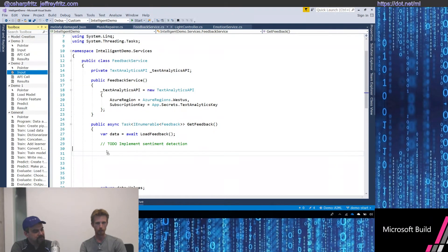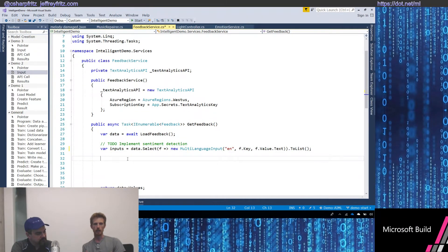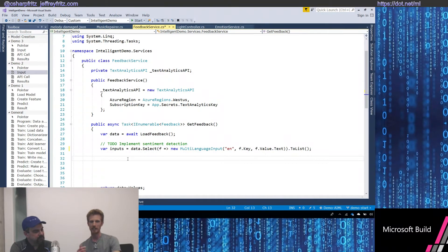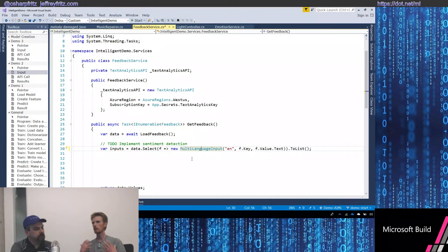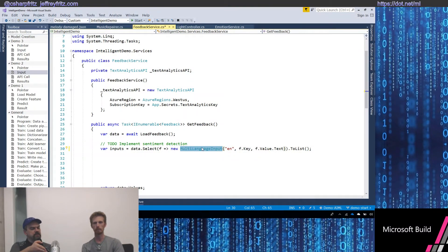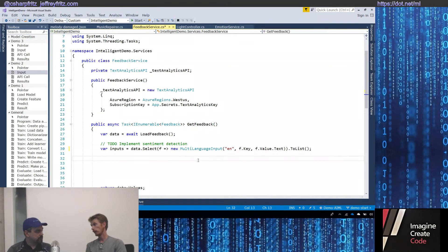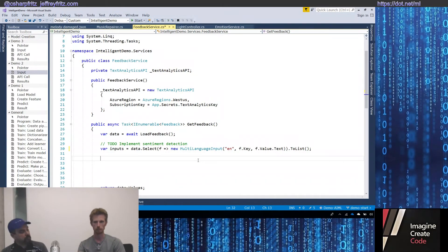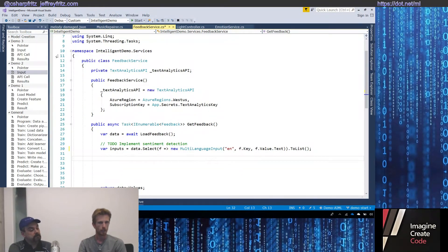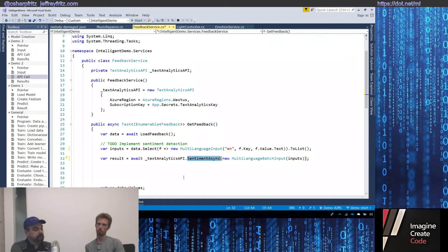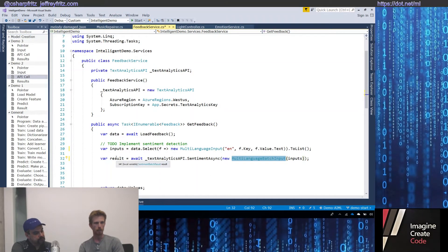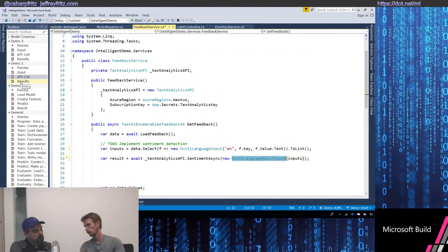The first thing we need to do is construct the input to send to the text analytics API. Using LINQ, I'm looping through the data and selecting multiple instances of this language input — creating a batch with one of these objects for every line of text, then sending that off as one batch. The 'EN' tells it that it's English — the text analytics API can handle other languages too, and it will tell you more than sentiment: it can pick up keywords and other things. Now we send that off to the sentiment async API. The result is a strongly typed .NET object we can loop through — each piece of feedback is a document — and we get a sentiment score back.